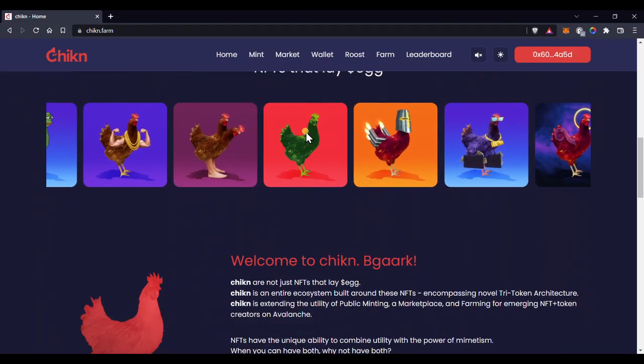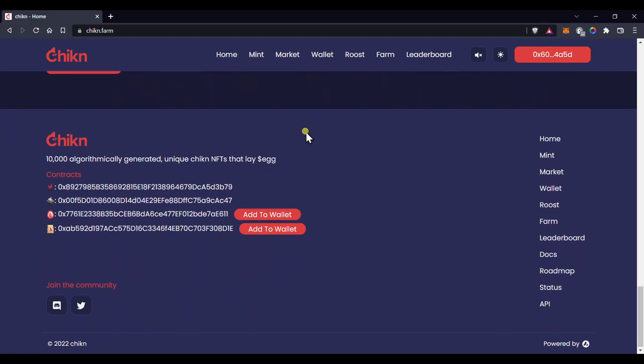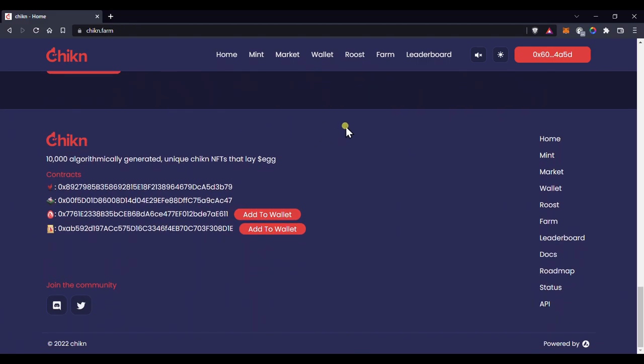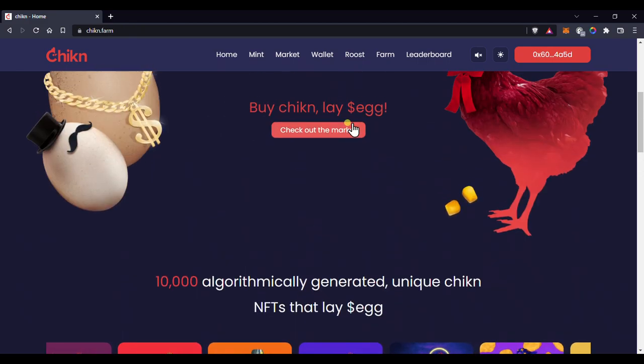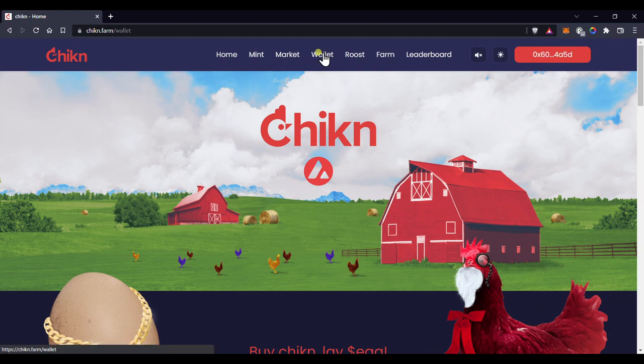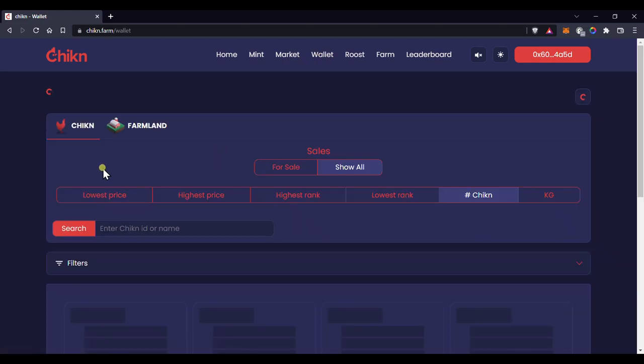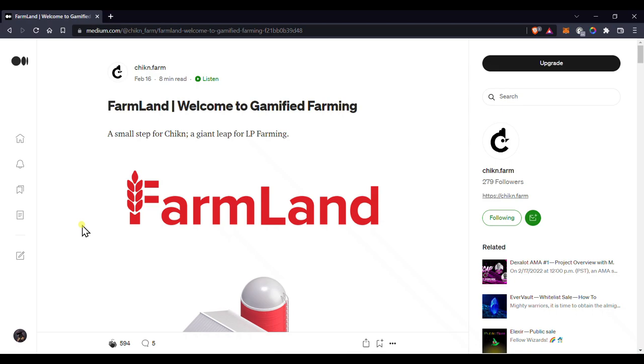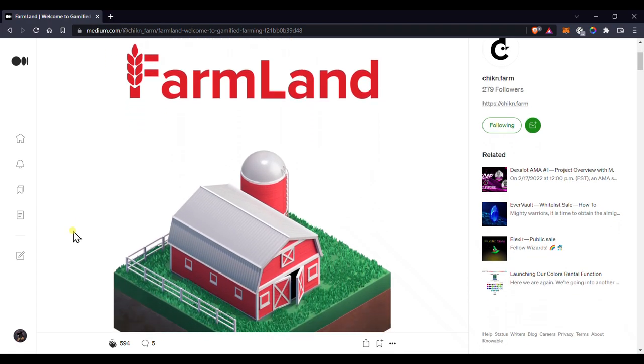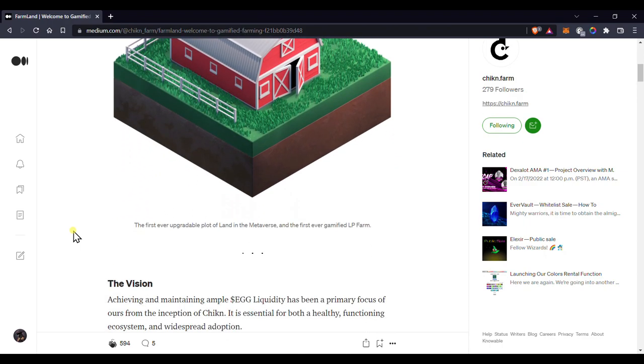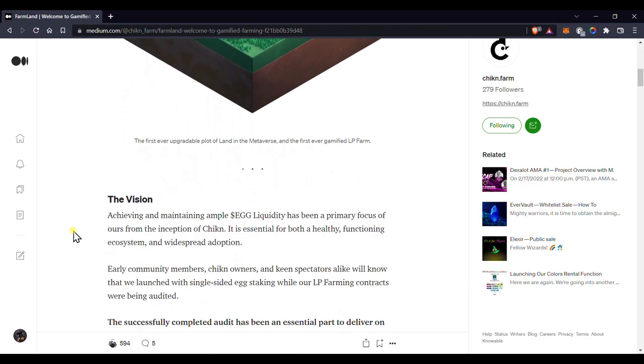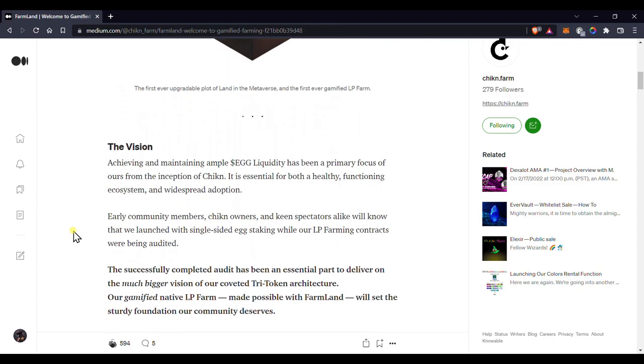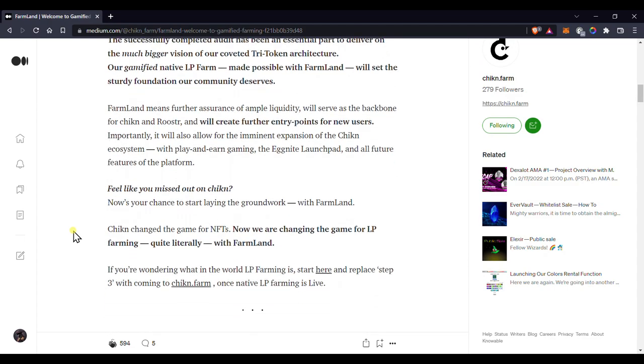I assume that this will be part one of farmland because I know there's still more to come, which is not available yet at the time of making this video. But before we get started, this is not a what is farmland video. For the answer to that question, check out the link in the description which takes you to the official medium article on farmland explaining what it is and how it will work. You really need to read this to understand and appreciate the idea behind this game changing NFT.